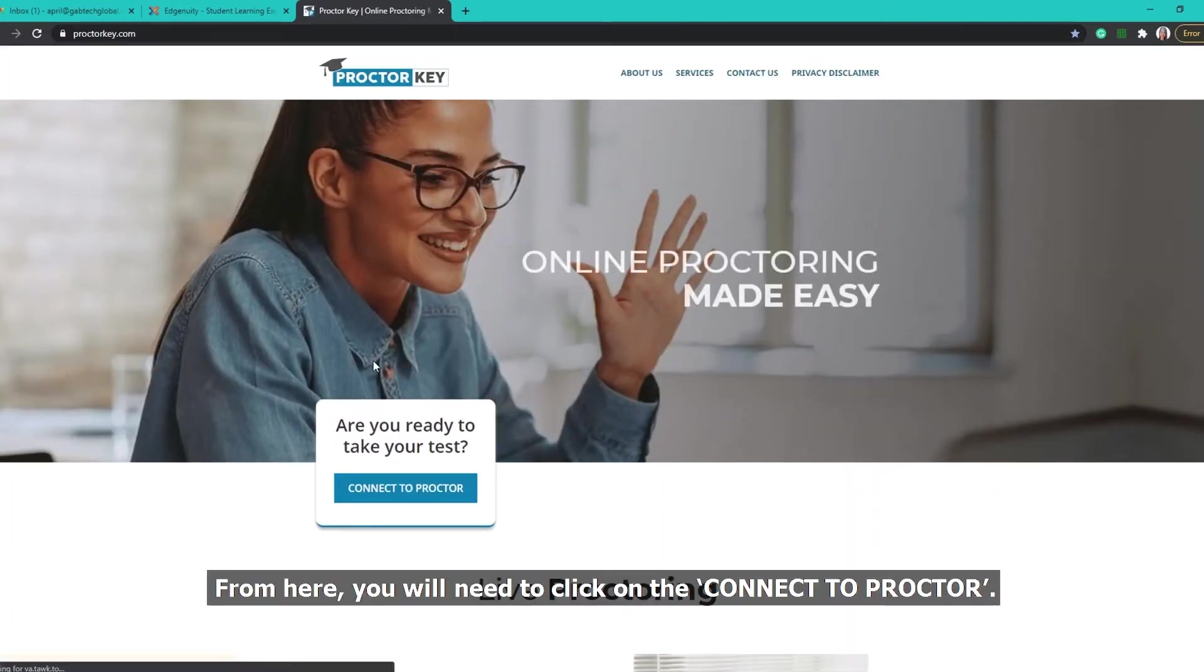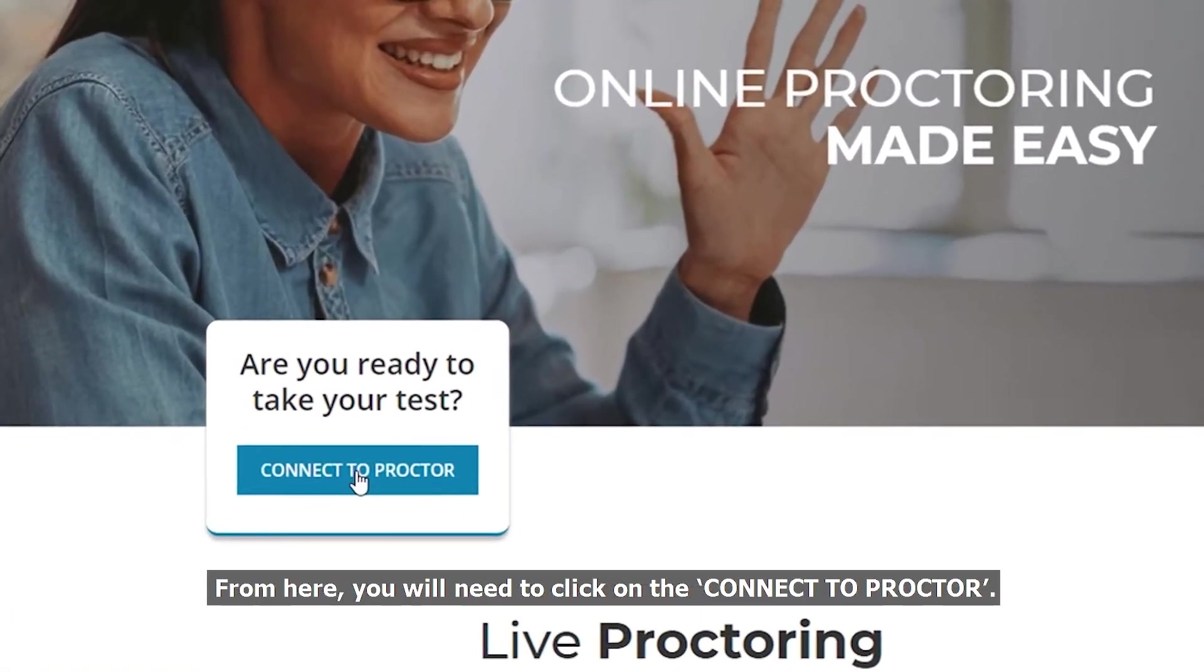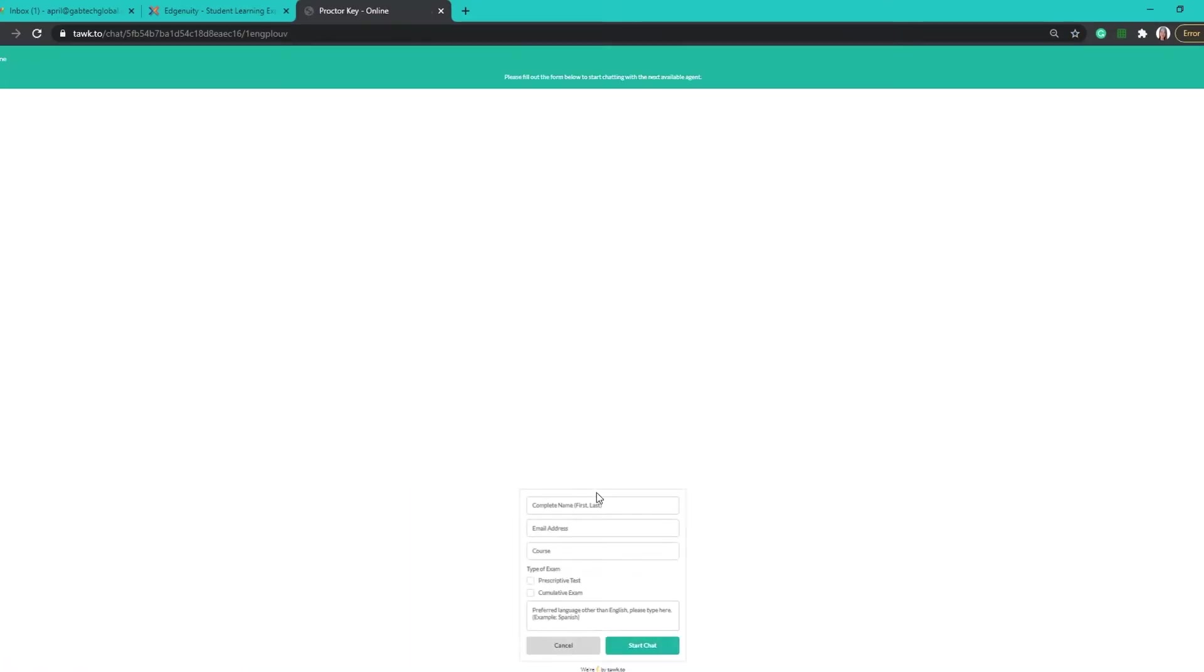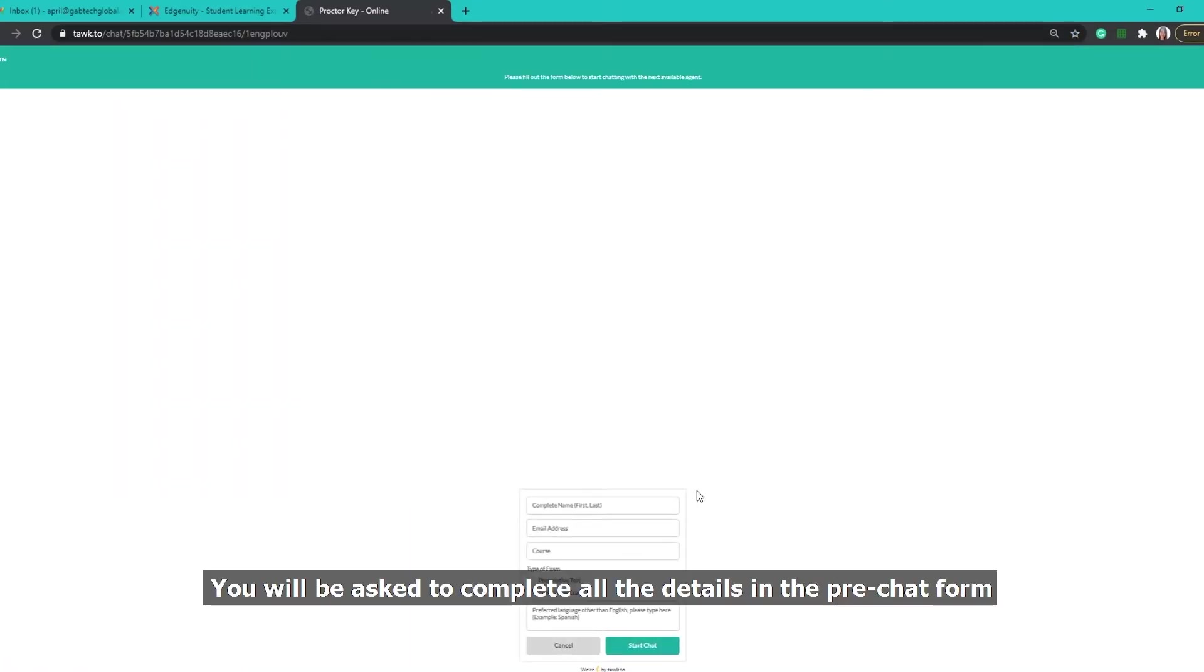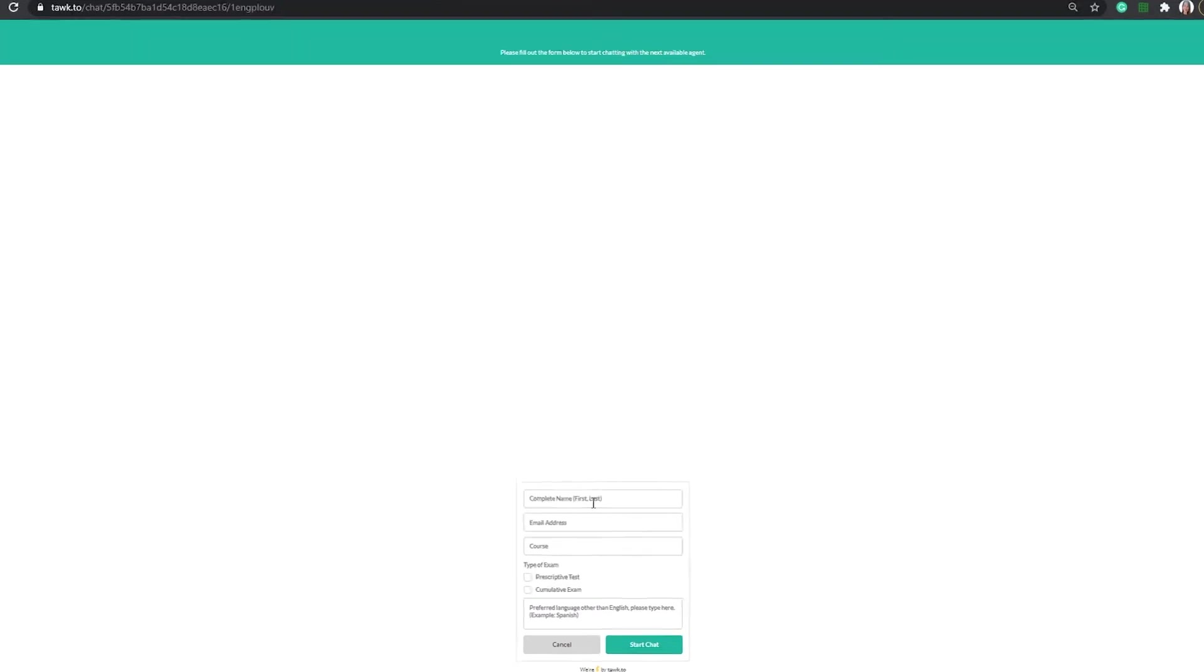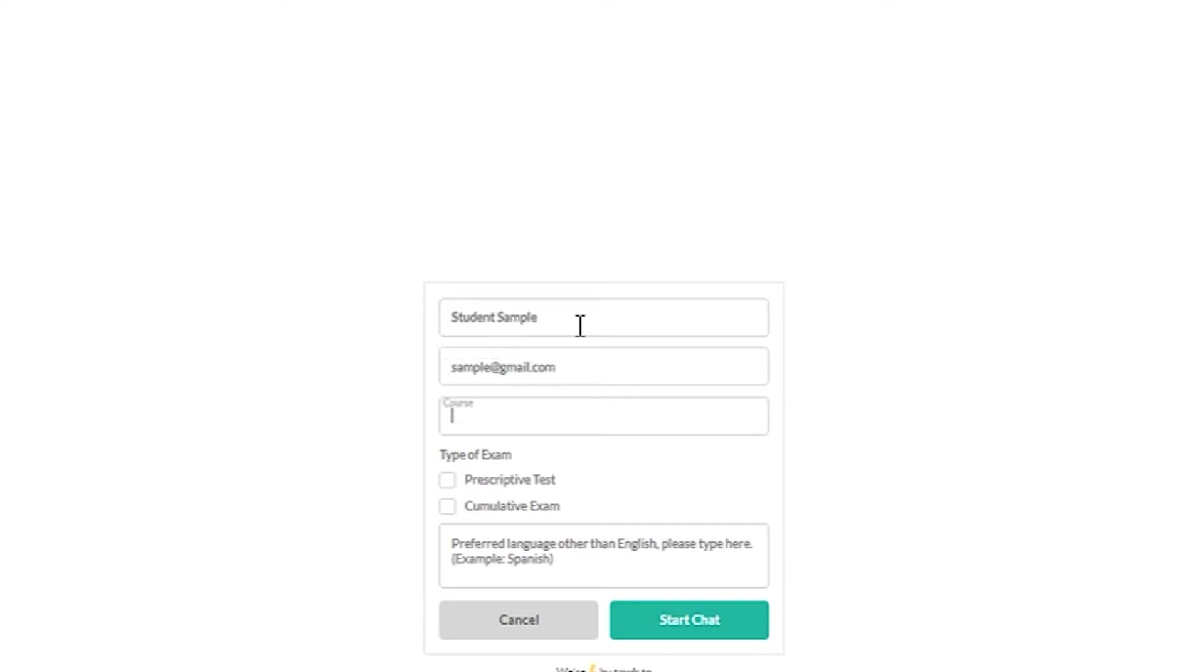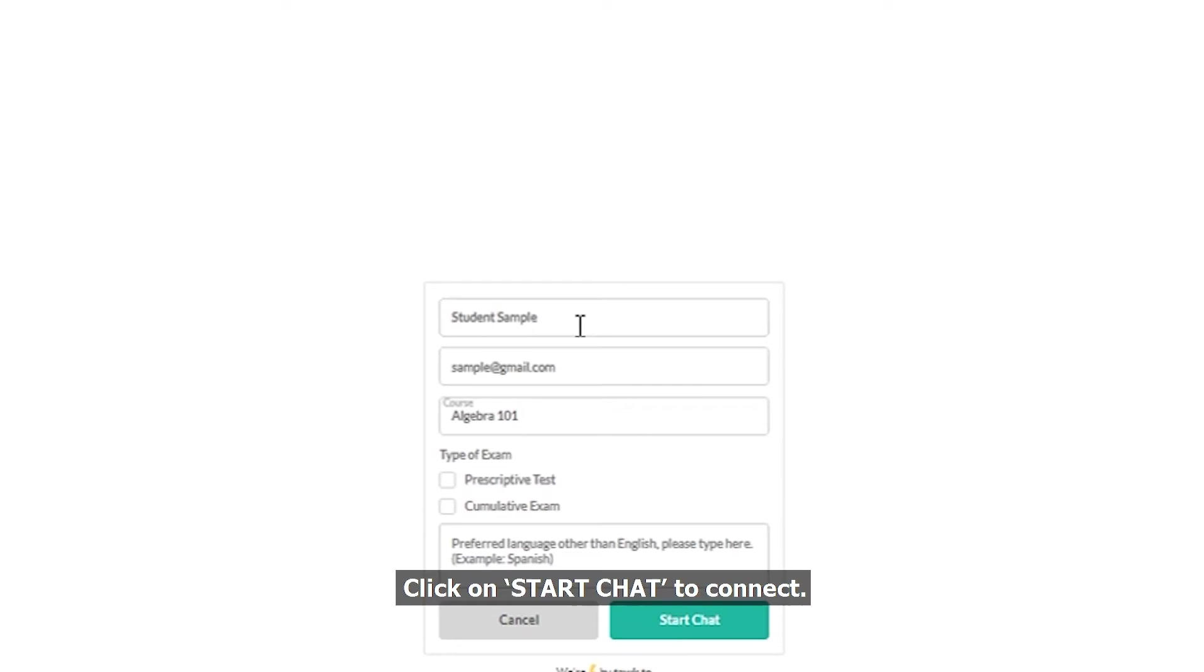From here, you will need to click on the Connect to Proctor. You will be asked to complete all the details in the pre-chat form. Click on Start Chat to connect.